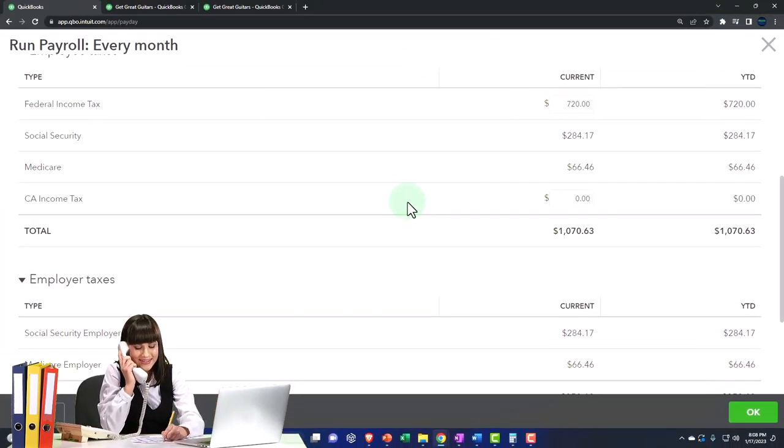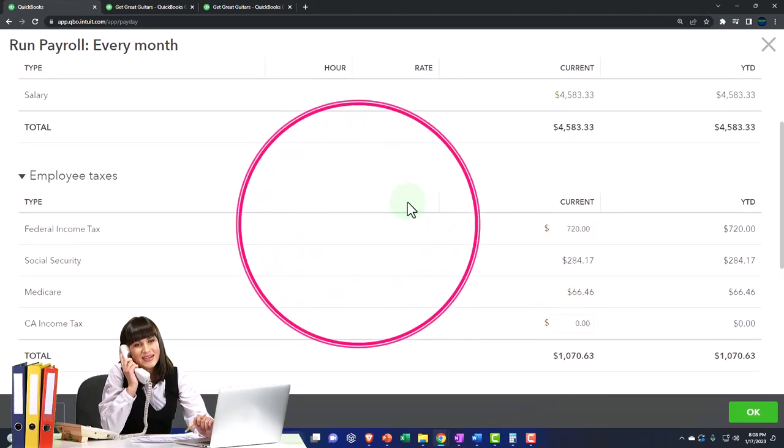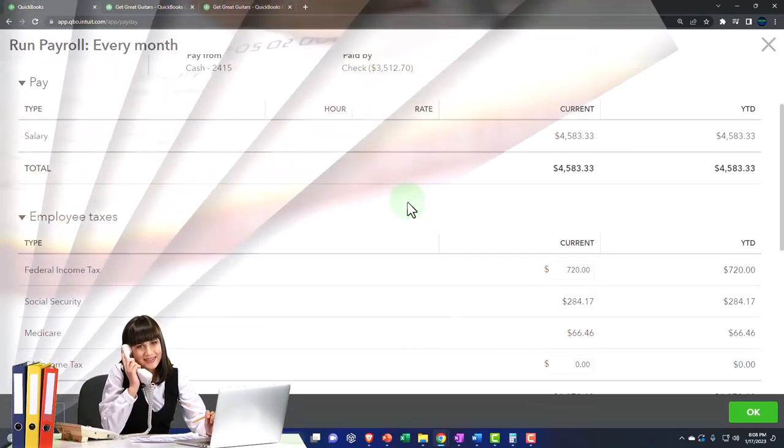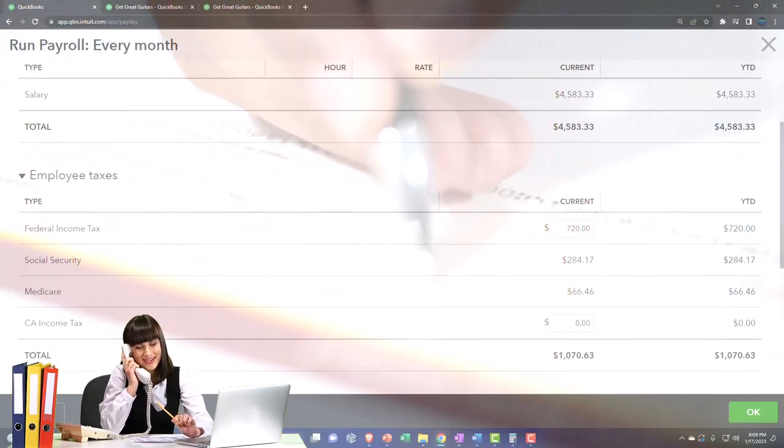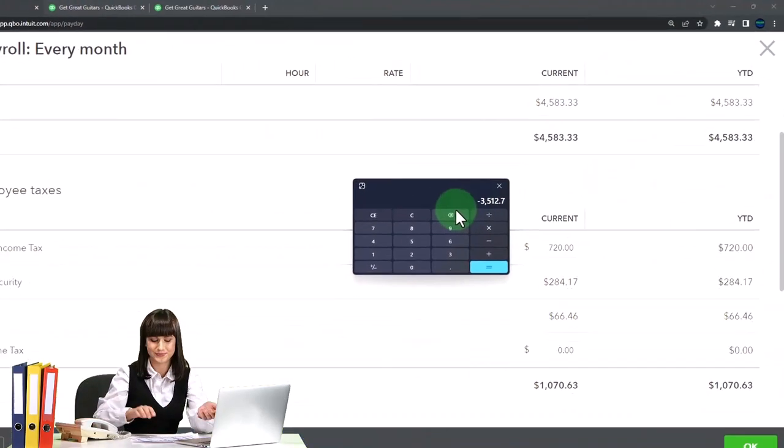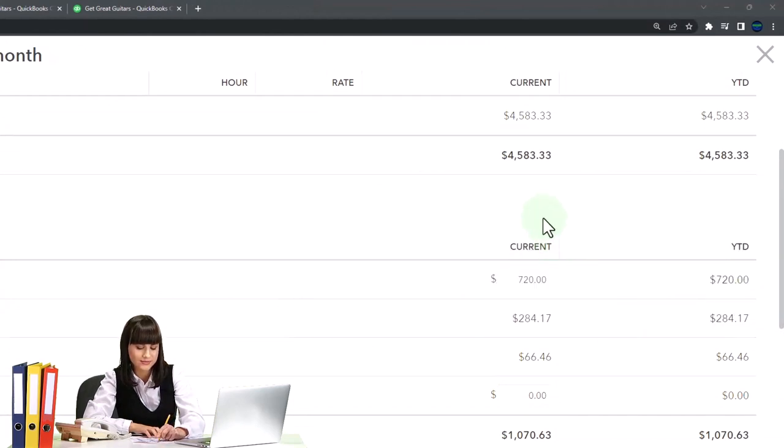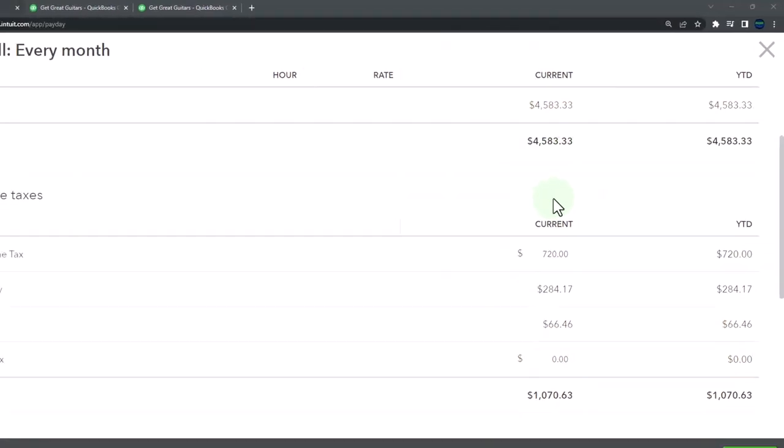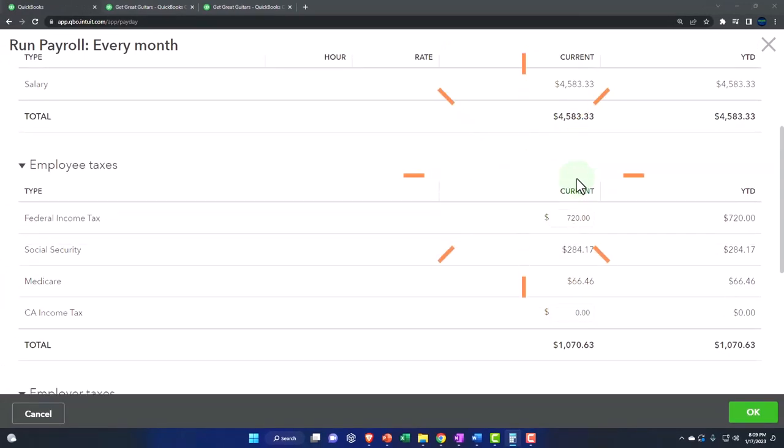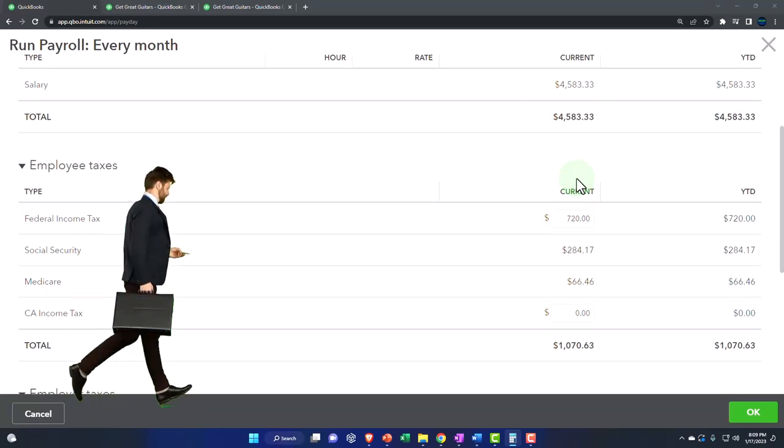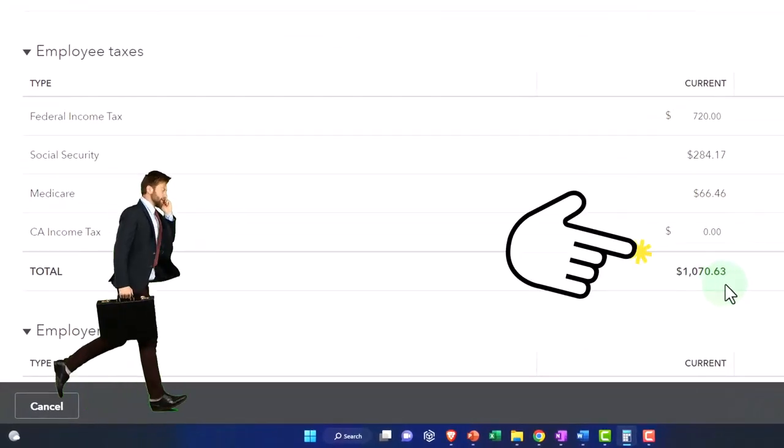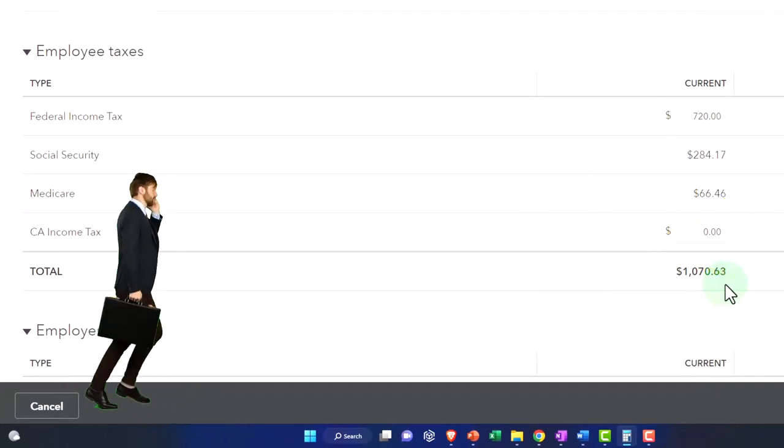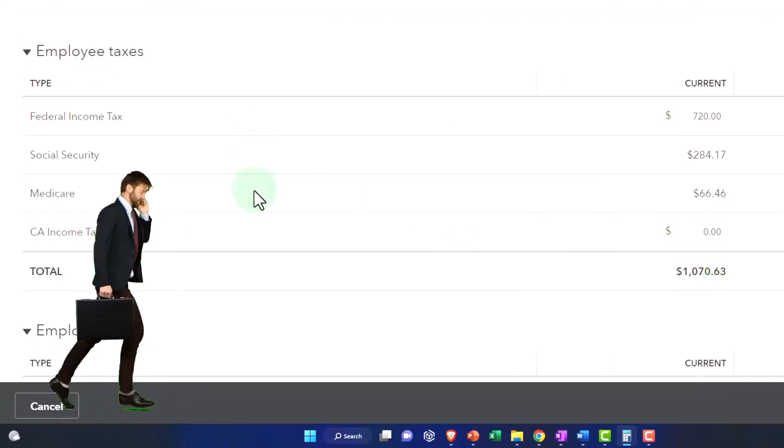So that's going to be the general idea. What's this going to do when we actually record it? It's going to record a paycheck. The paycheck is going to decrease cash by what we calculated here, the 3,512.70. And then it's going to increase an expense of 4,583.33 because this is what they actually earned, even though they're only going to get the check for that 3,512. And then the difference is going to have to go to a payable. So we're going to have a payable for everything that was withheld, this 1,070.63 that we're going to have to pay to the government, because that's why we took it from the employees.